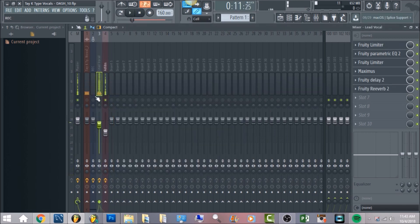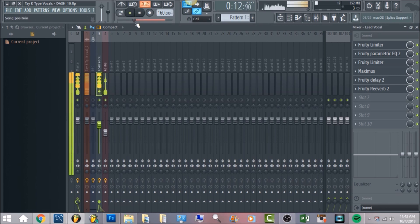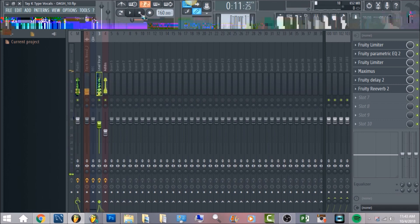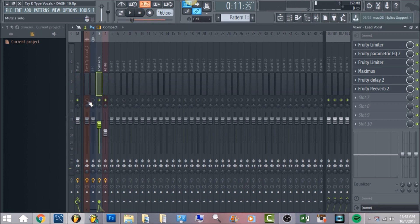Now we're gonna play the lead vocal and the ad-libs together so you hear how everything sounds. [combined vocal demo plays] Now we're gonna play it with the beat. There's not an intense amount of mastering on it but just enough to clean up the entire song. [full demo plays]